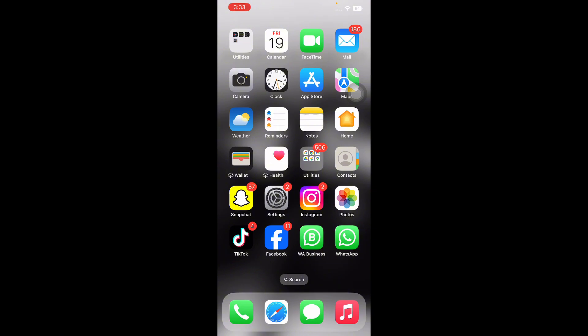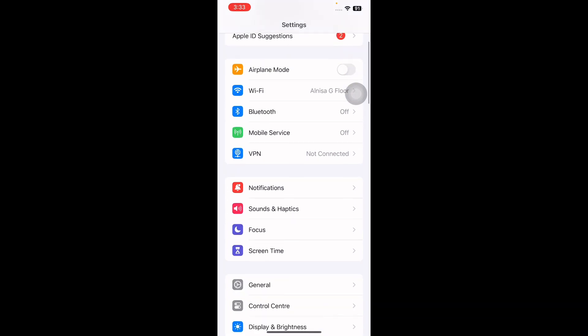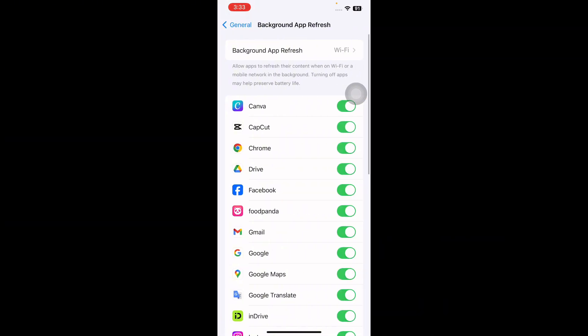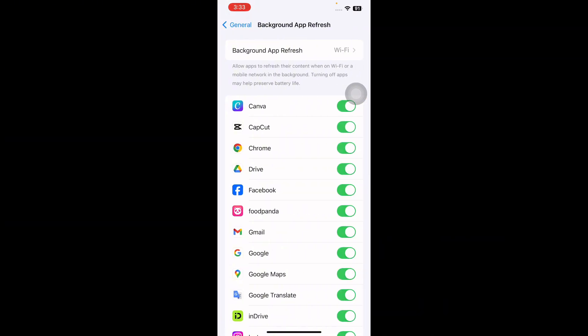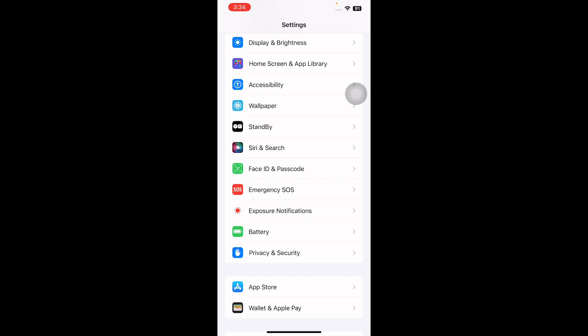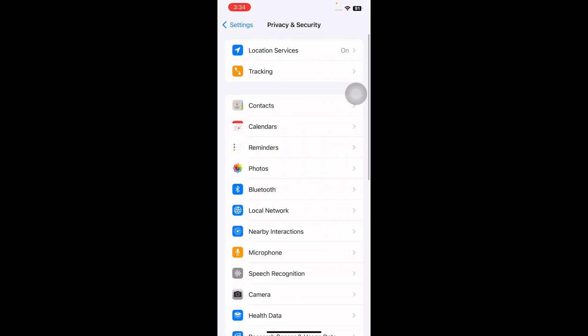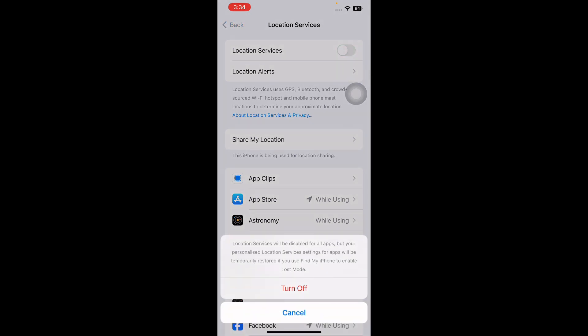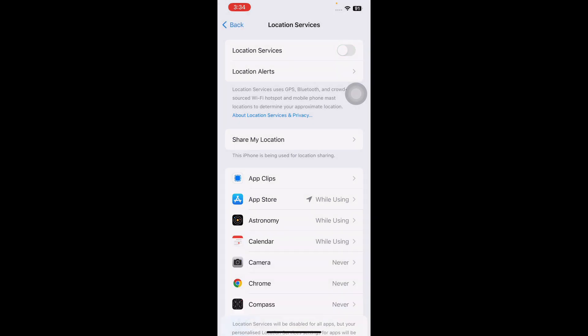The next step is to turn off background app refresh and location services. Certain processes such as background app refresh and location services consume a lot of power, which can slow down your device. Go to Settings, scroll down and tap on General, scroll to the bottom and tap on Background App Refresh, then tap on it again at the top and disable it. Now go back to Settings, go to Privacy and Security, tap on Location Services and tap its toggle to turn it off, then confirm, and you are done.